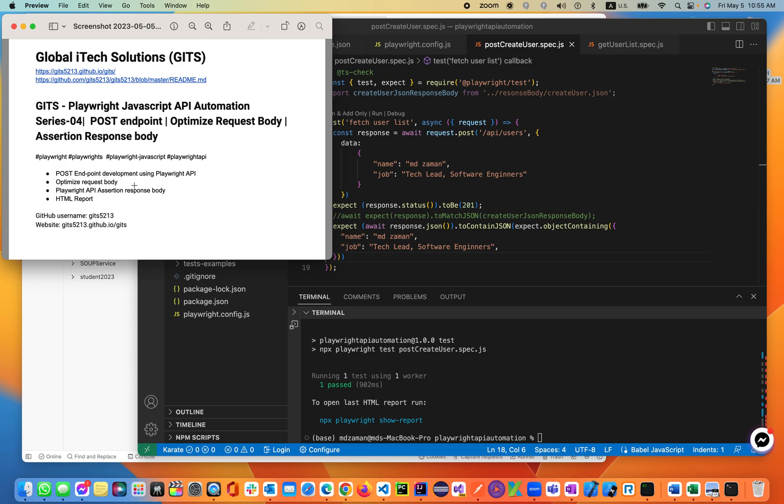We'll be calling that request body. We'll create a reusable method and functions for the optimization of the body, and also we'll assert the assertion on the response body.